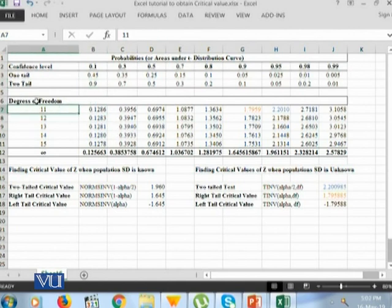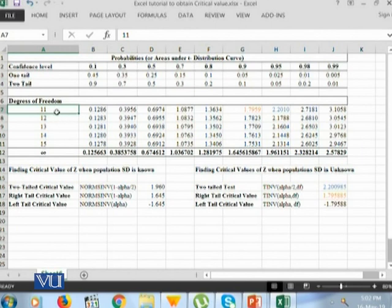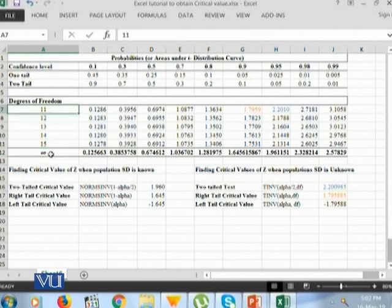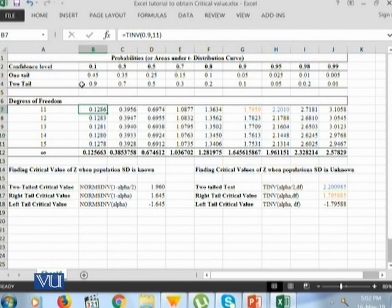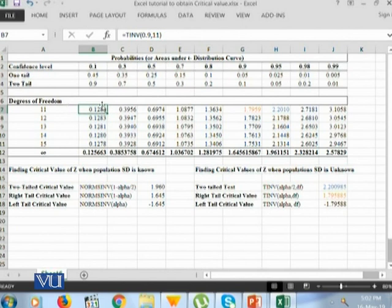This table gives us the degrees of freedom, where we will be calculating the t values at degrees of freedom 11, 12, 13, 15, and infinity, where we have kept infinity to be a larger value. The very first value is for two-tailed 90% significance level, or 10% confidence level with 11 degrees of freedom, which shows there is 12.86% area under the curve for the t distribution.